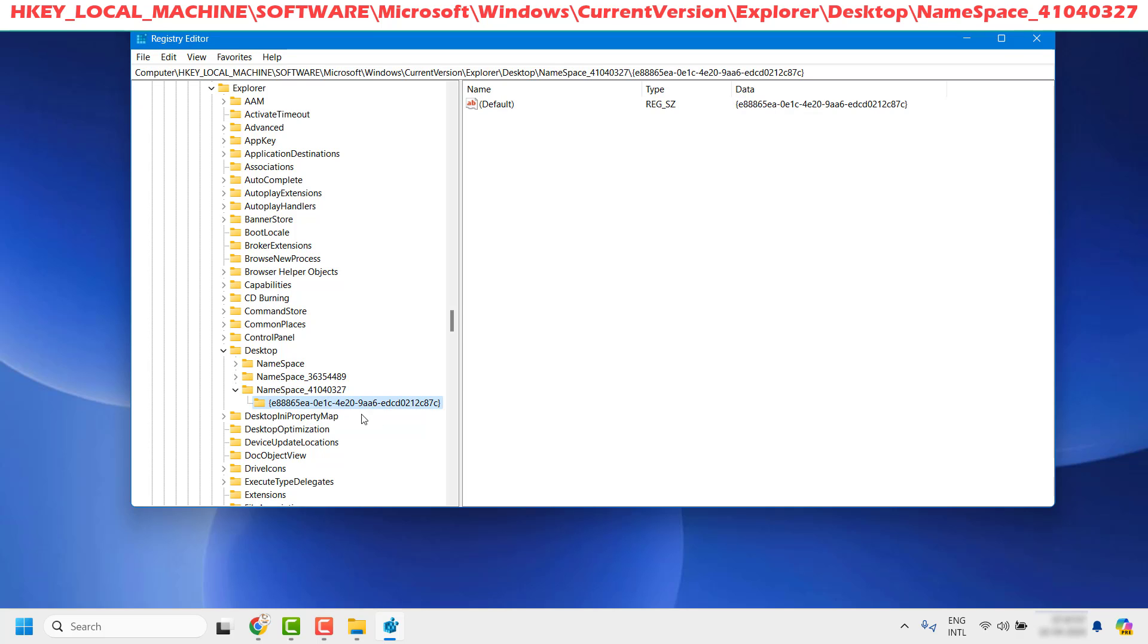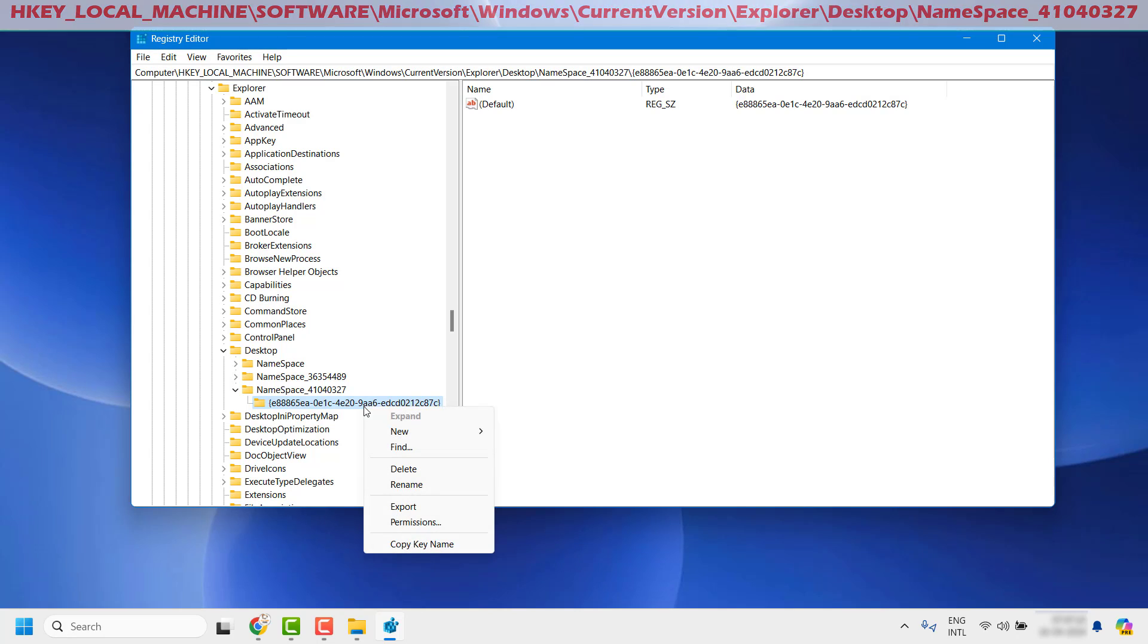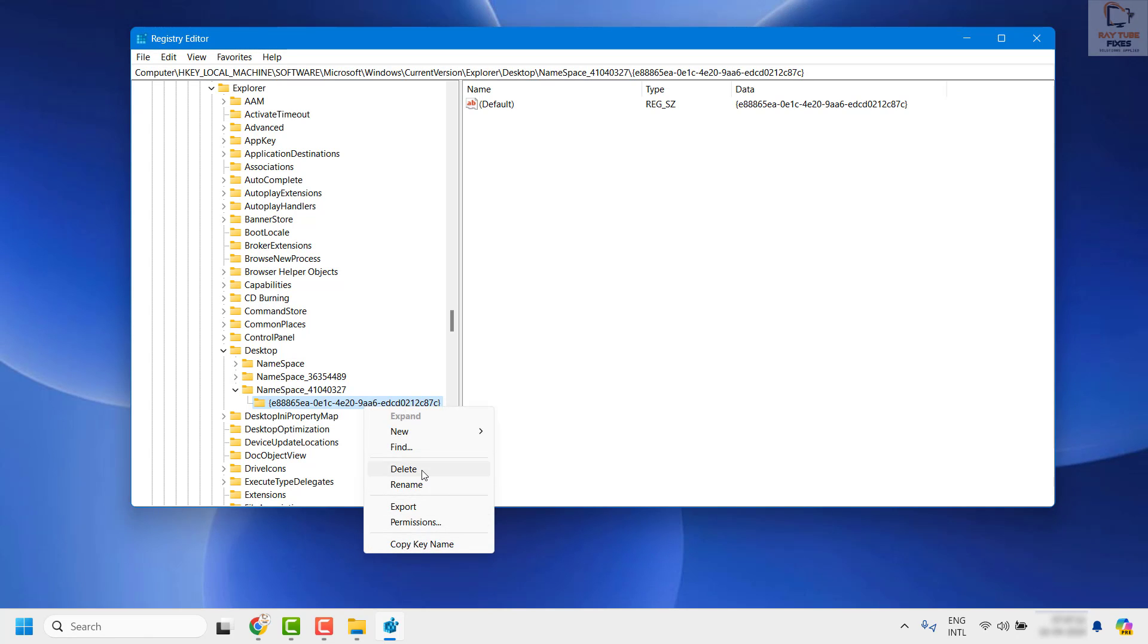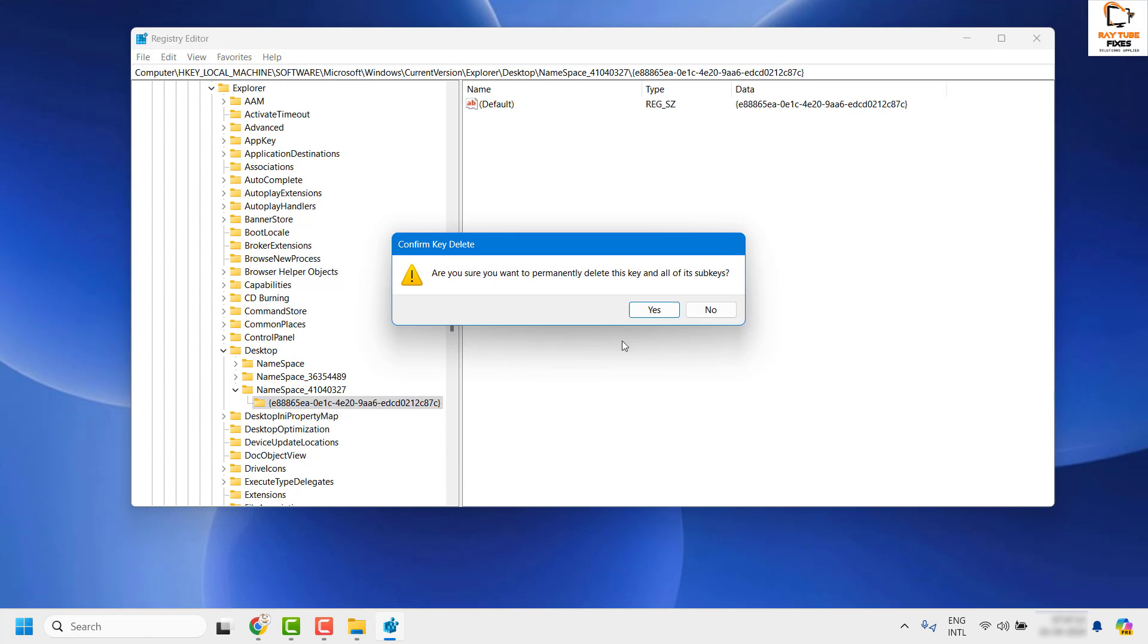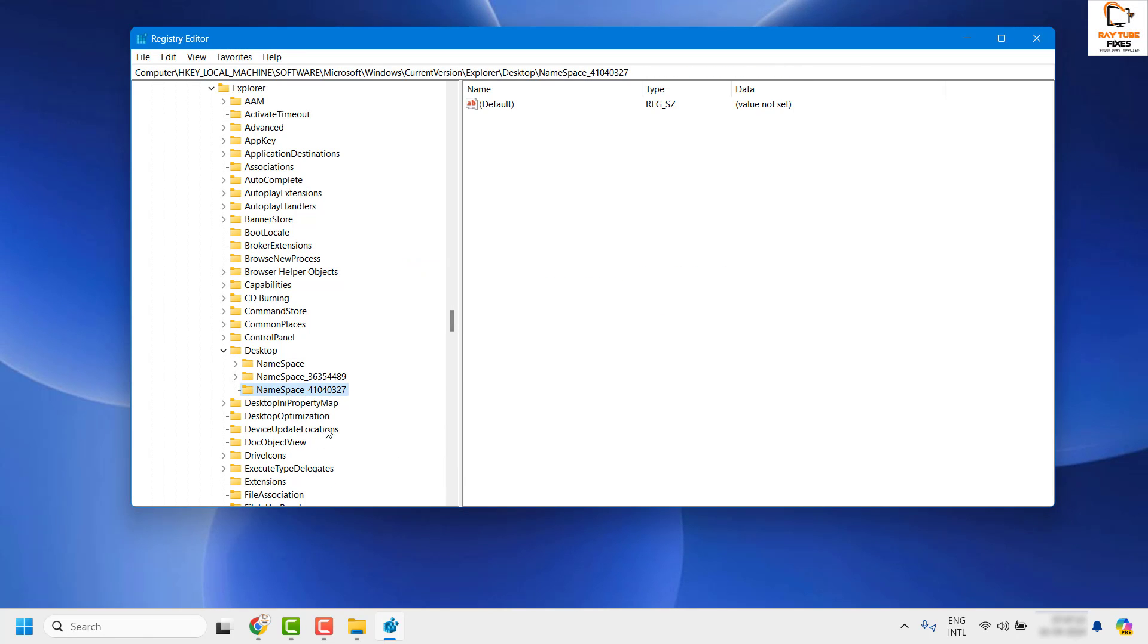To disable the gallery from File Explorer, all you have to do is right-click on it, click Delete, and click Yes.